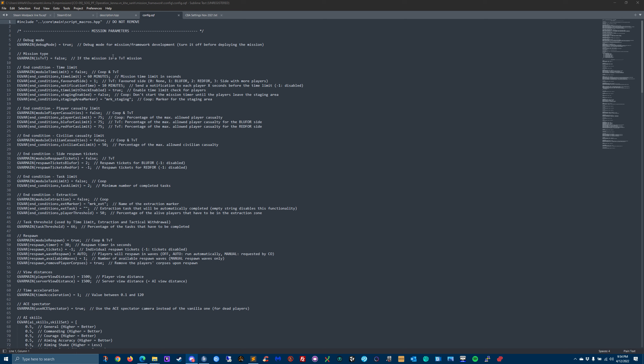The mission type - this is going to be a co-op mission, so it's not team versus team, so it stays false. We'll talk about these end conditions later. End condition is, let's say you want a time limit for the mission, this is where you configure it. If you have a player casualty limit or civilian casualty limit, this is where you configure it.